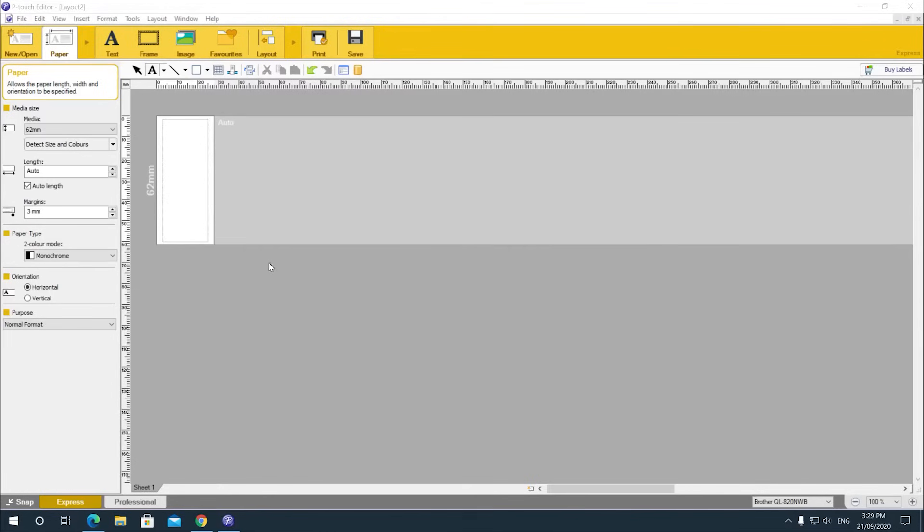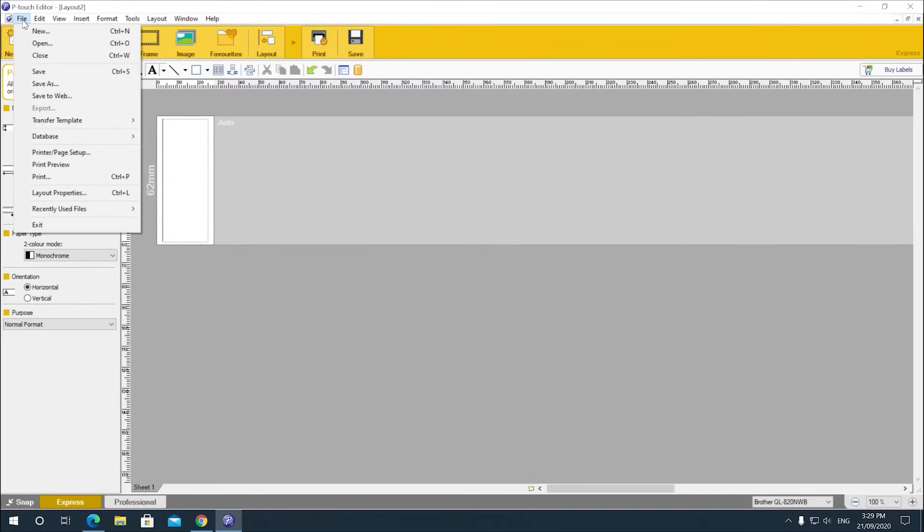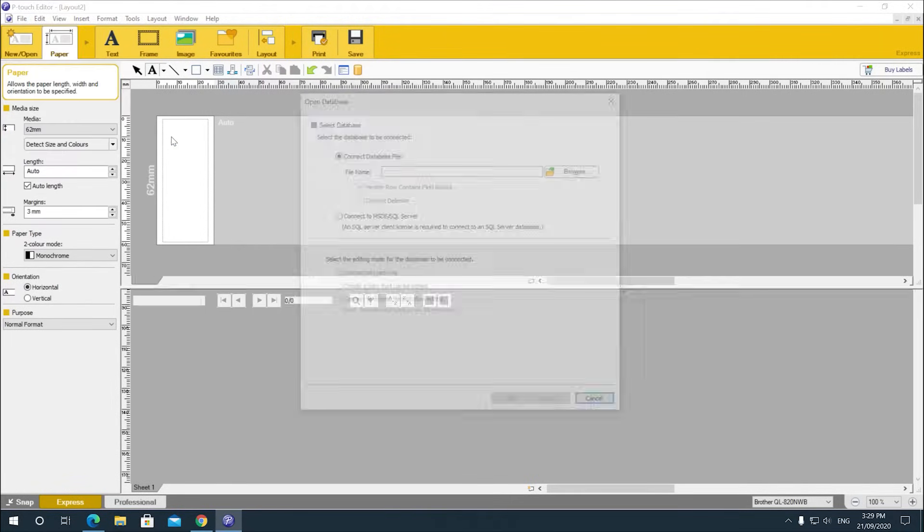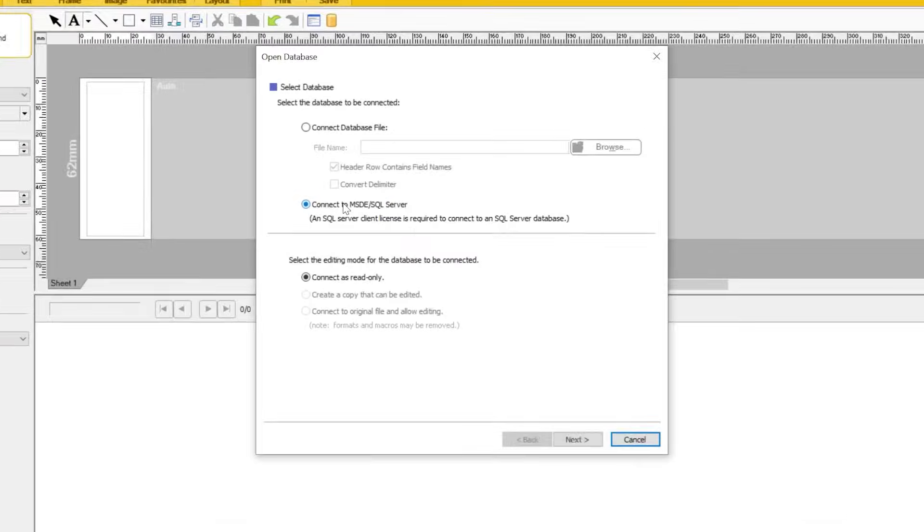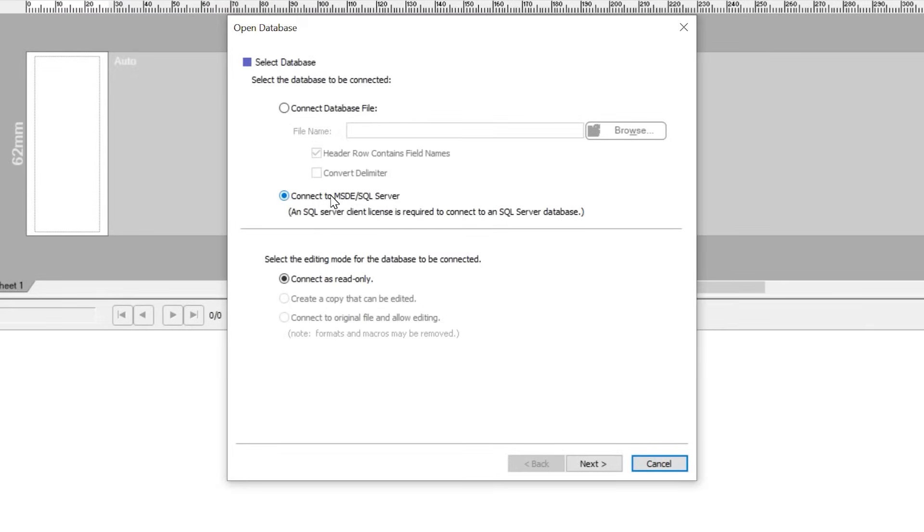Firstly, open PTouch Editor and click File. Select Database from the menu and then click Connect. You can either browse to a database file or connect directly to your SQL Server.